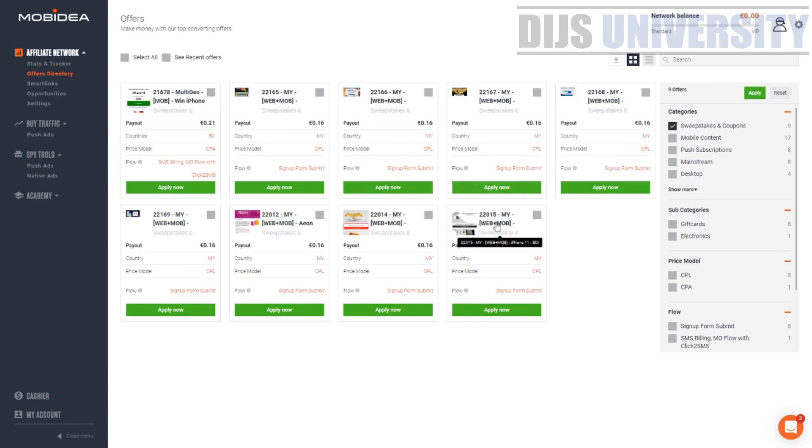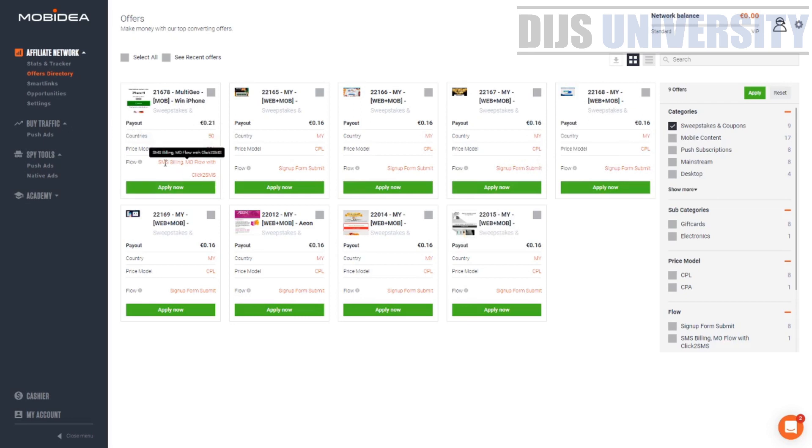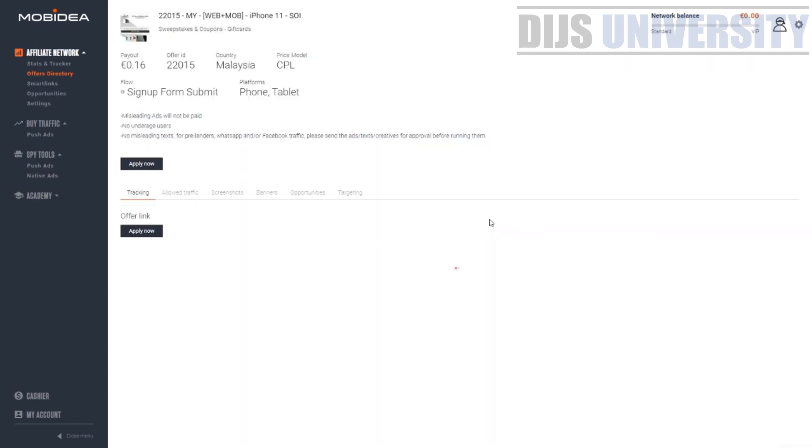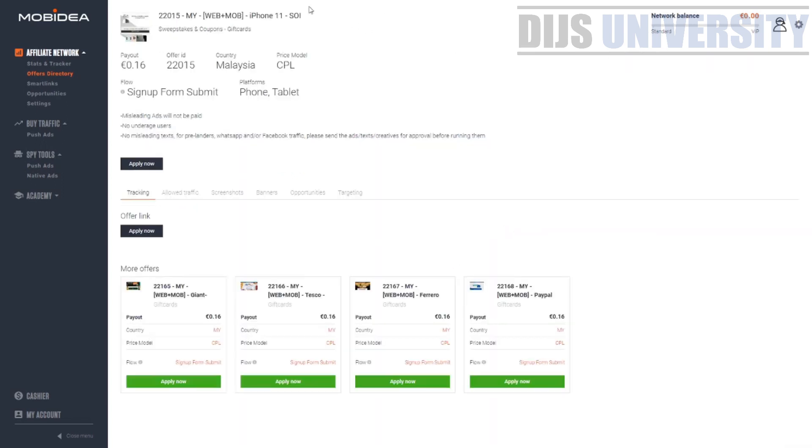I think I will go with this iPhone 11. The flow is SMS. So I will go with this one. The payout is 16 euro, country CPL sign up form. You can go ahead and hit this offer and just look at the offer. You can check out what is the offer.